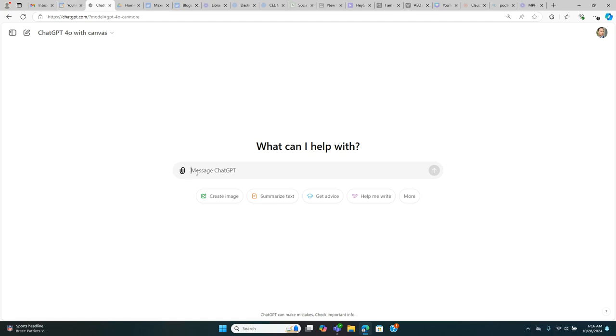ChatGPT 4.0 with Canvas, this is the first time where I feel that I'm truly working with an AI assistant on my documents. Let me show you how it works.